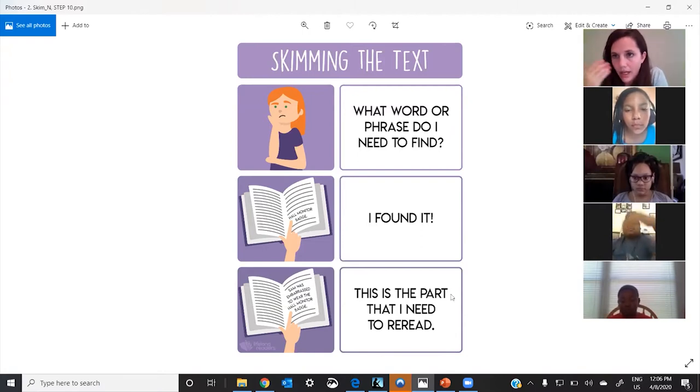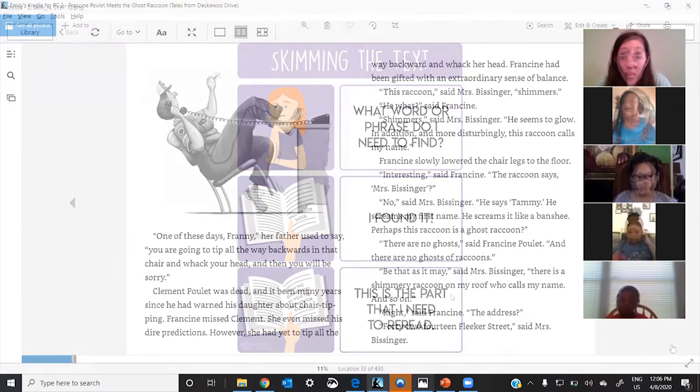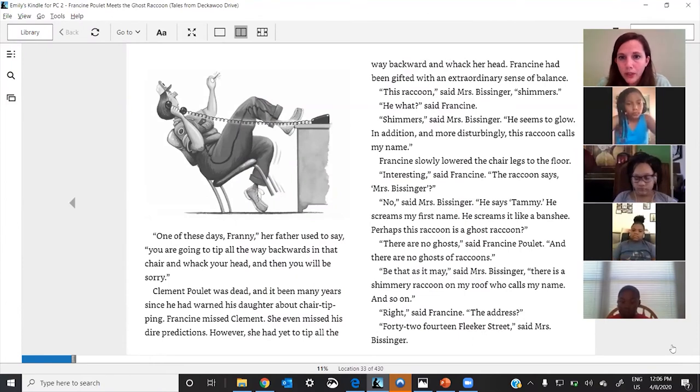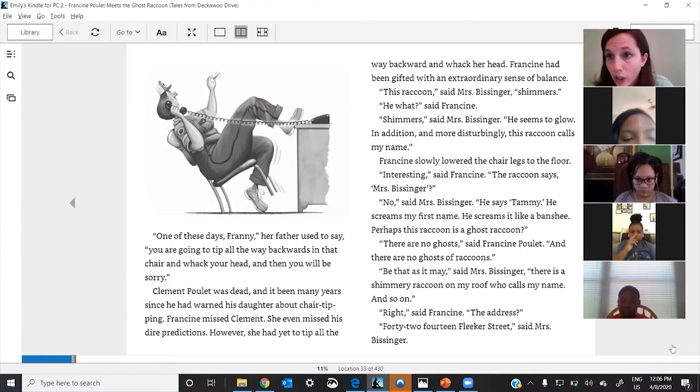Okay, so let's try this. I want you to find the place, the first place that you see 'ghost raccoon.'